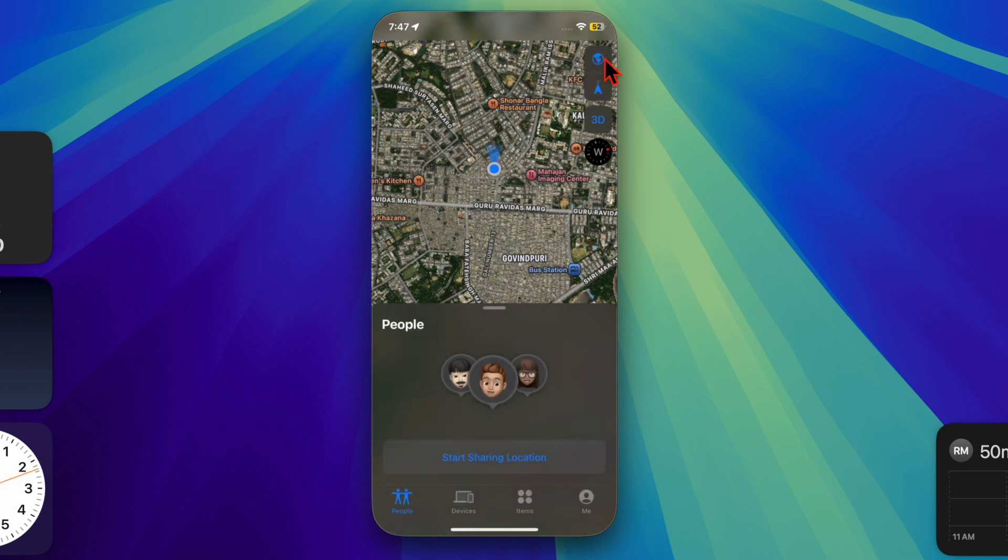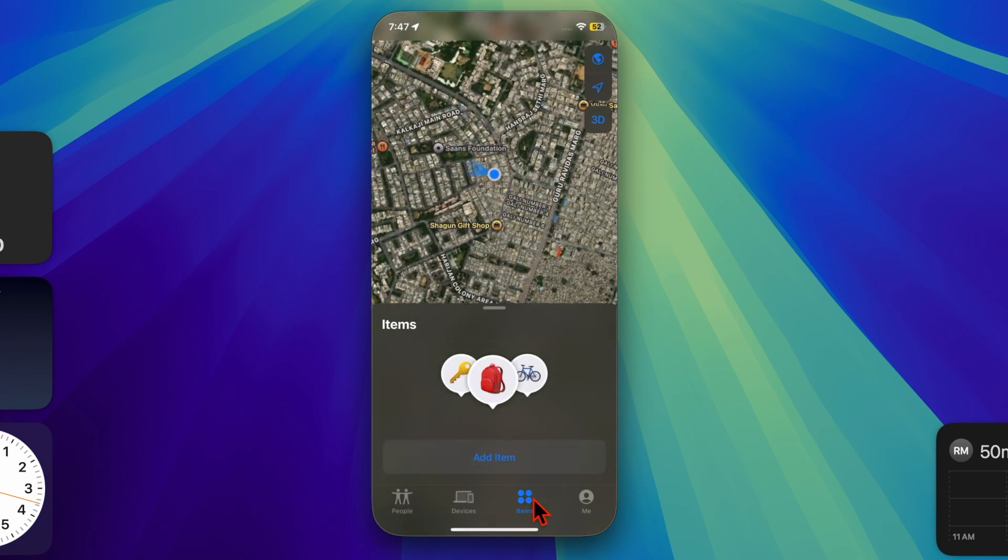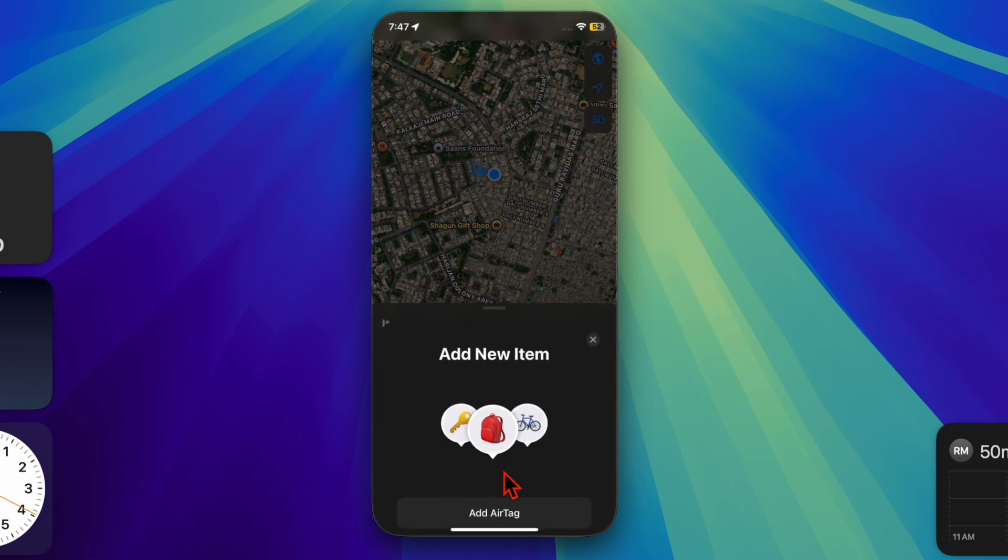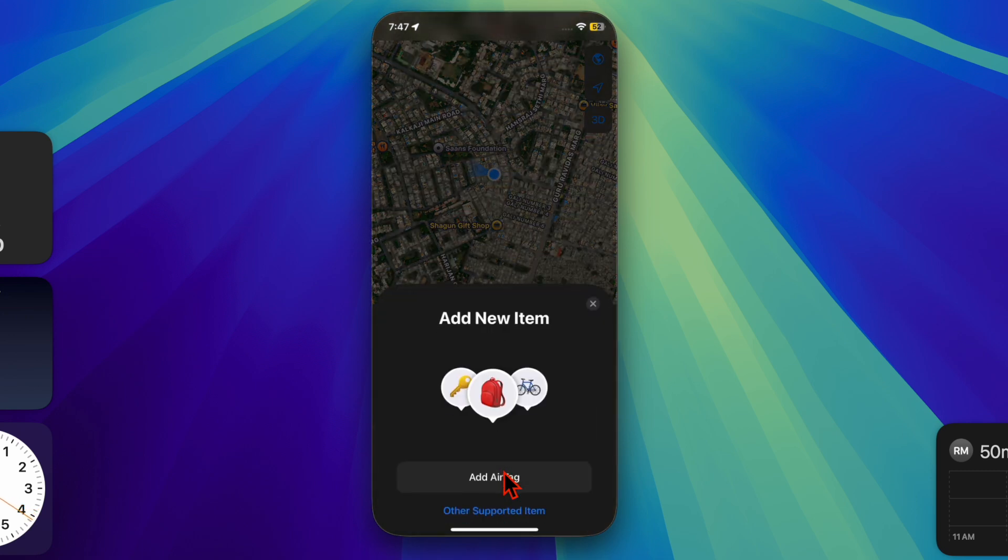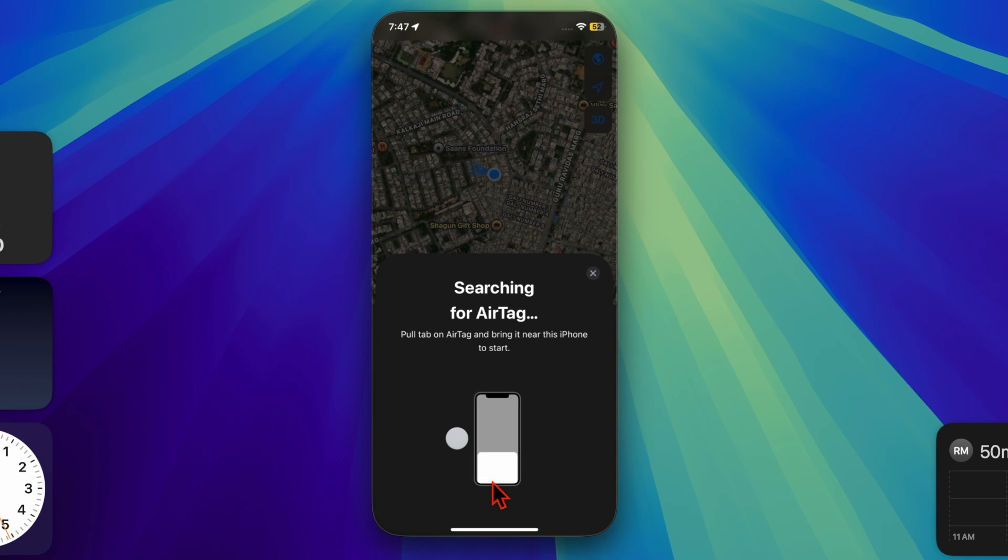And that's about it. Now that you have unlocked this neat method, make the most of it as and when the need arises. And I'll catch you up in the next video with most of the handy iPhone tips and tricks. Till then, stay safe and have a great time. Bye!